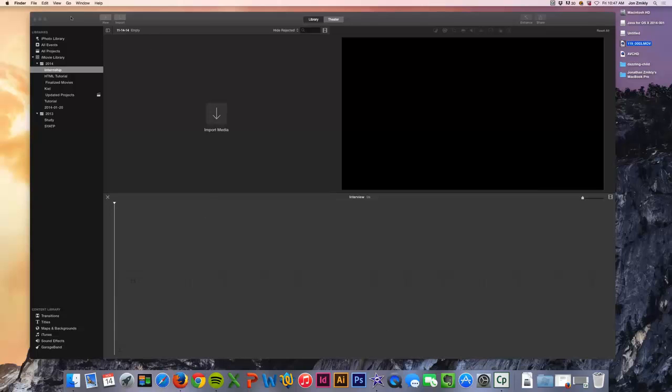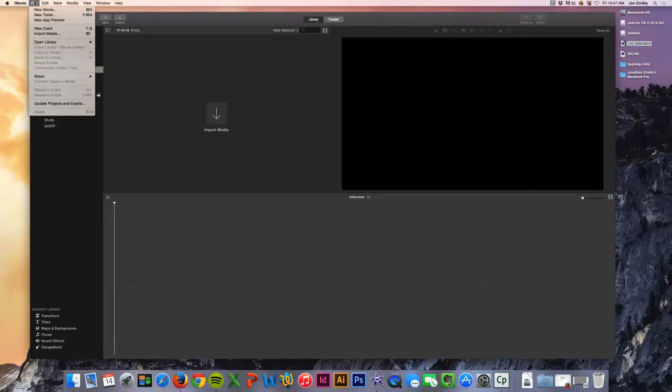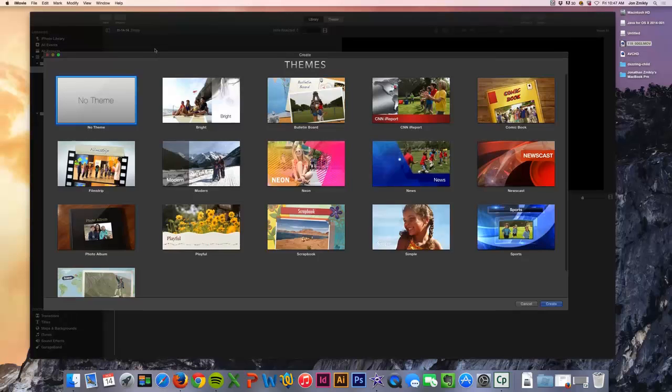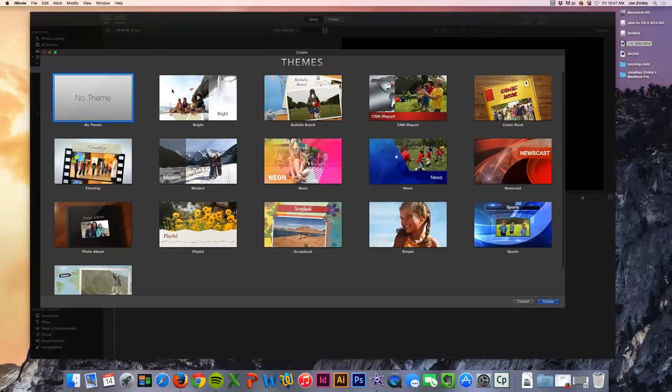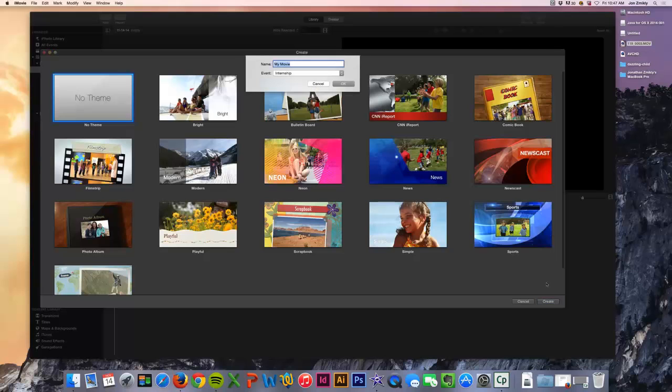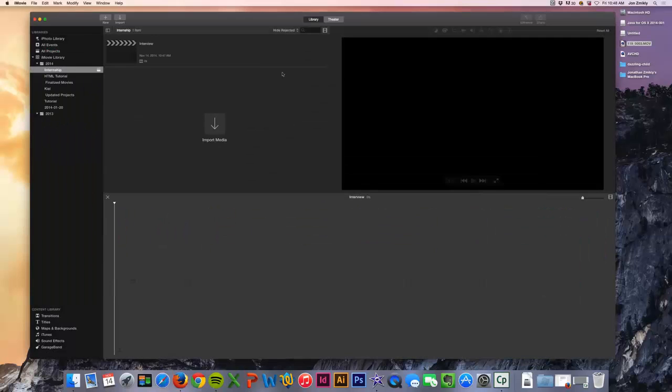And when you start it, you're probably going to see this screen that says new movie. And these are different themes that you could create. I'm just not going to go with a theme. I'm just going to go ahead and click create. And I'm going to call this interview. And you can call it whatever you want to call it. And it's going to put all of our images and video into a bin or an event. And I've called that internship because this is an internship interview. And so I'm going to go ahead and create that.